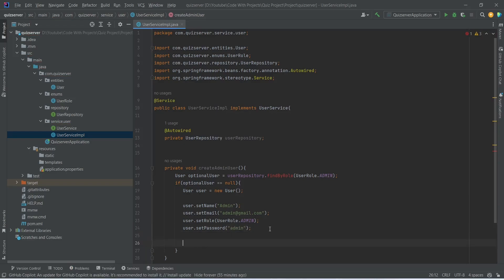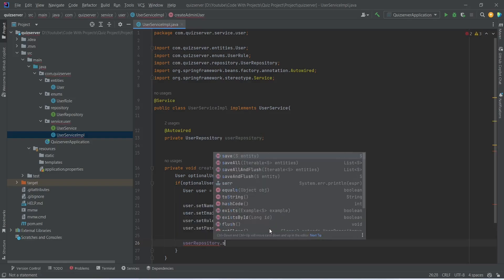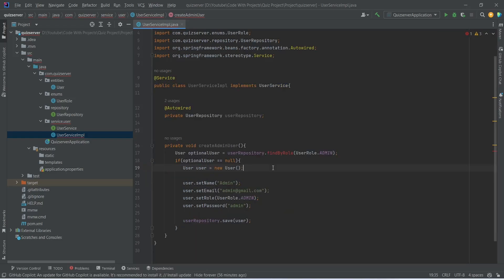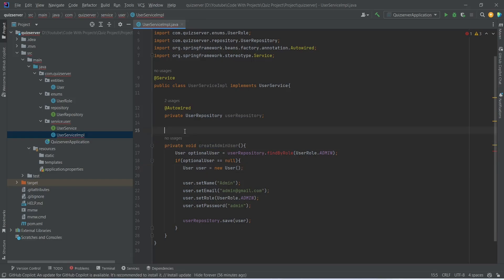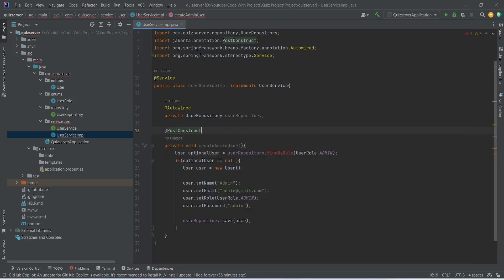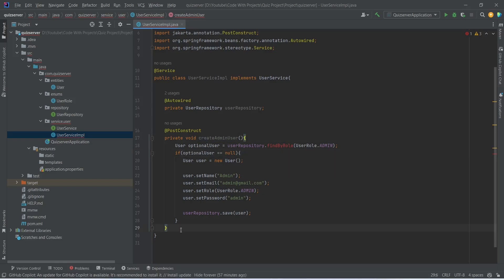Now we need to save this user, so we will use userRepository and call the save method, passing user. After this we need to write code to automatically call this createAdminUser method on the startup of our application. To do this we will annotate this method with the @PostConstruct annotation. With this our createAdminUser method is completed.